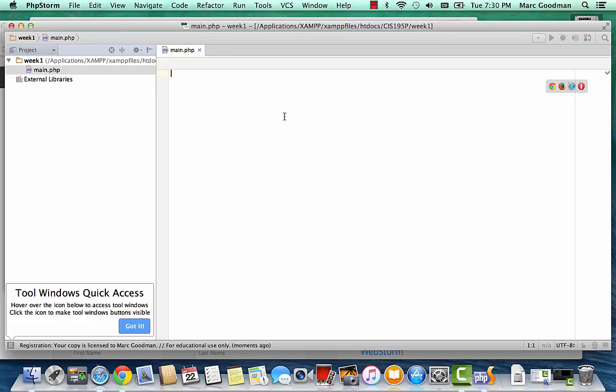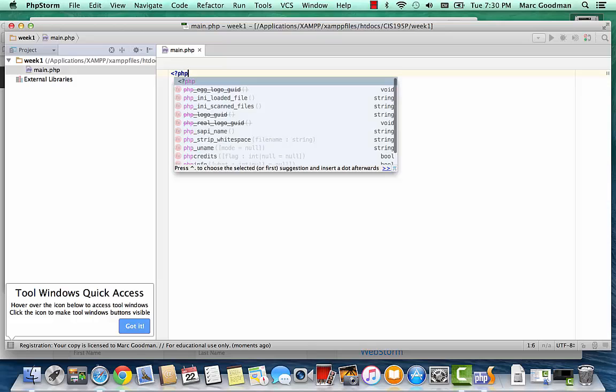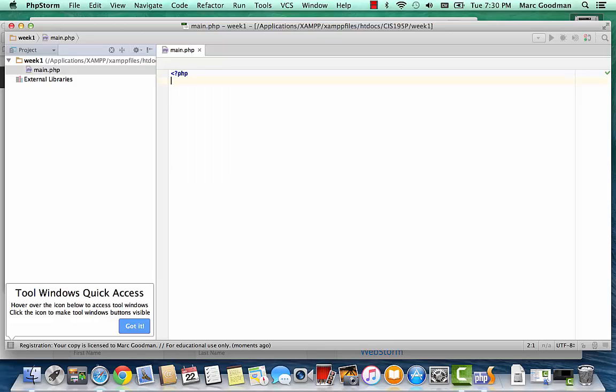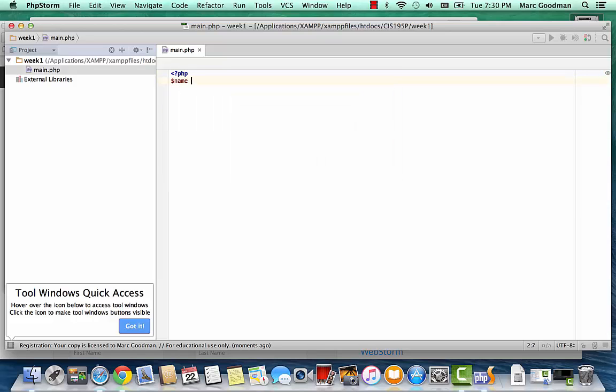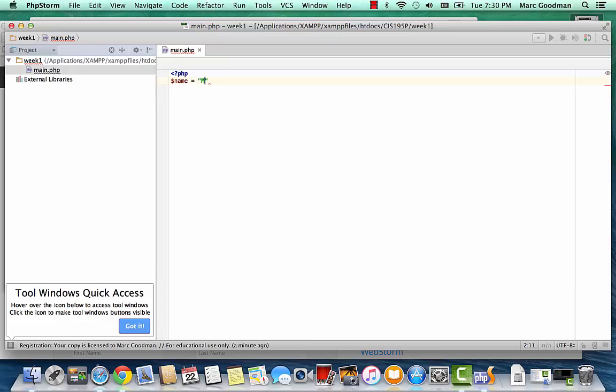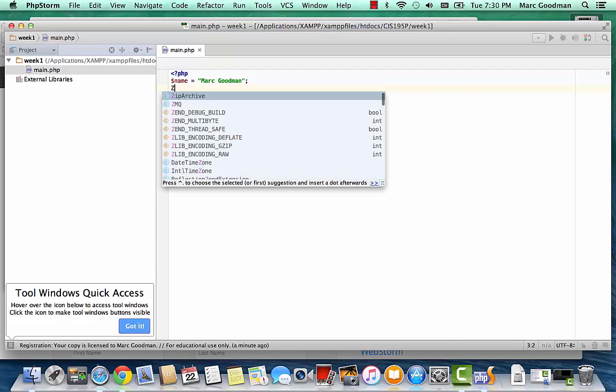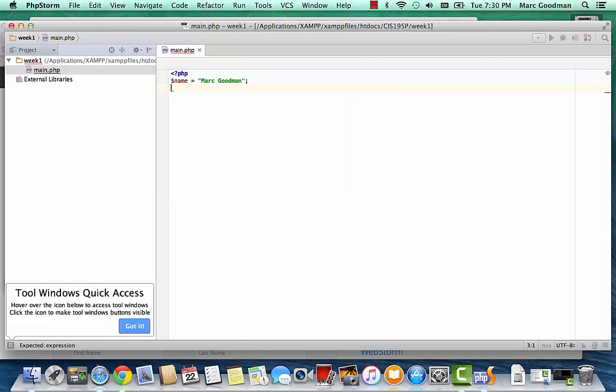And I'm going to create a PHP island. And then in here, I'm going to create a variable name equal Mark Goodman. And then I'll close my island off.